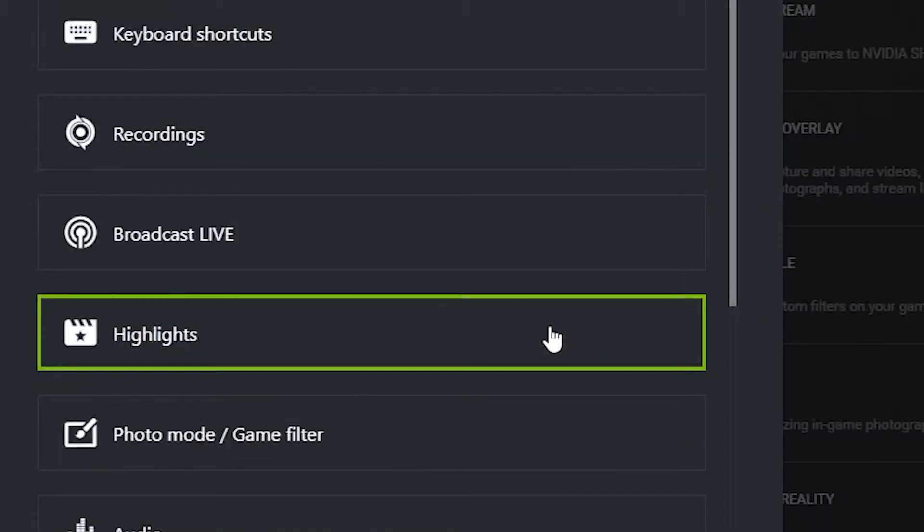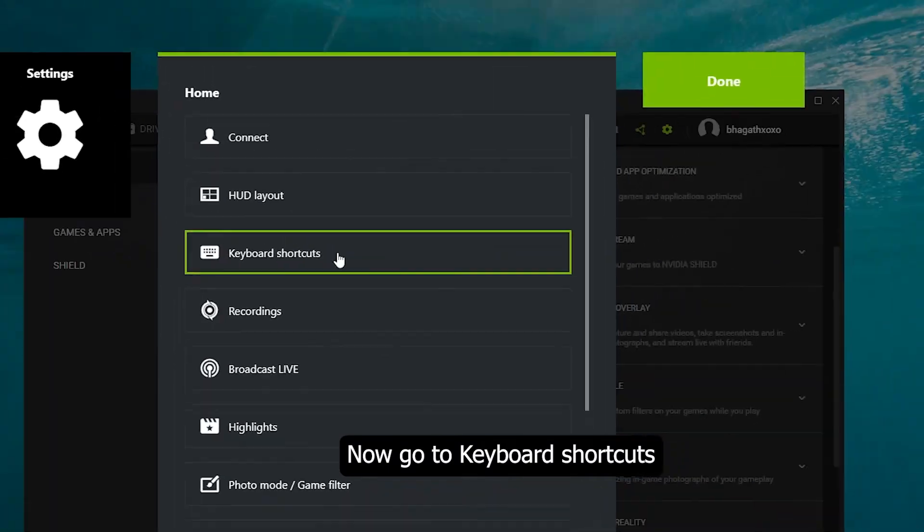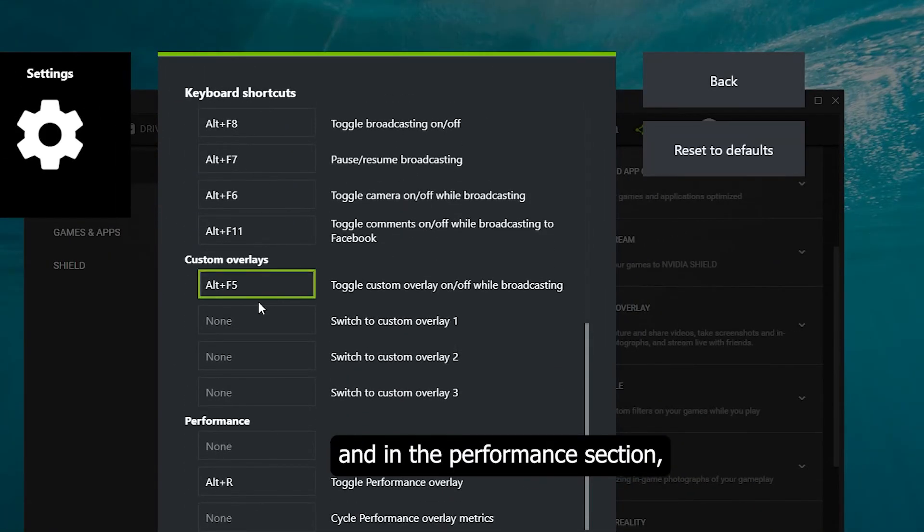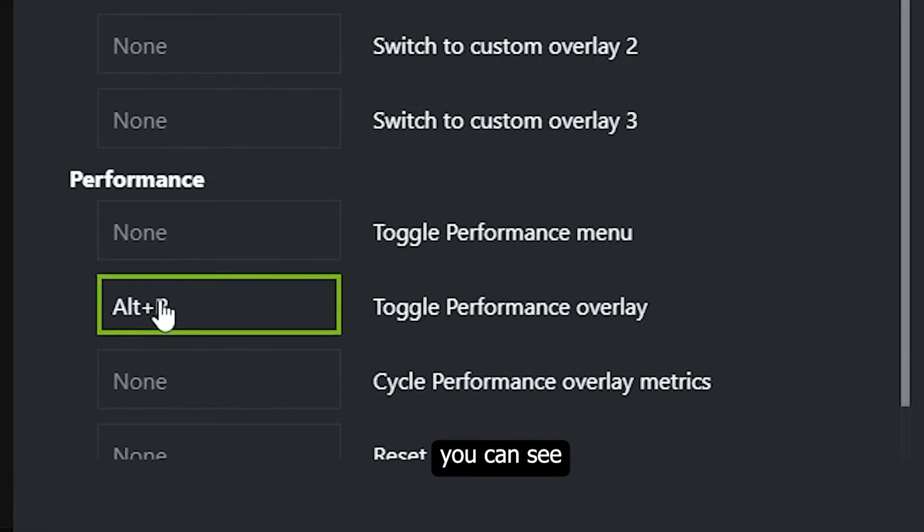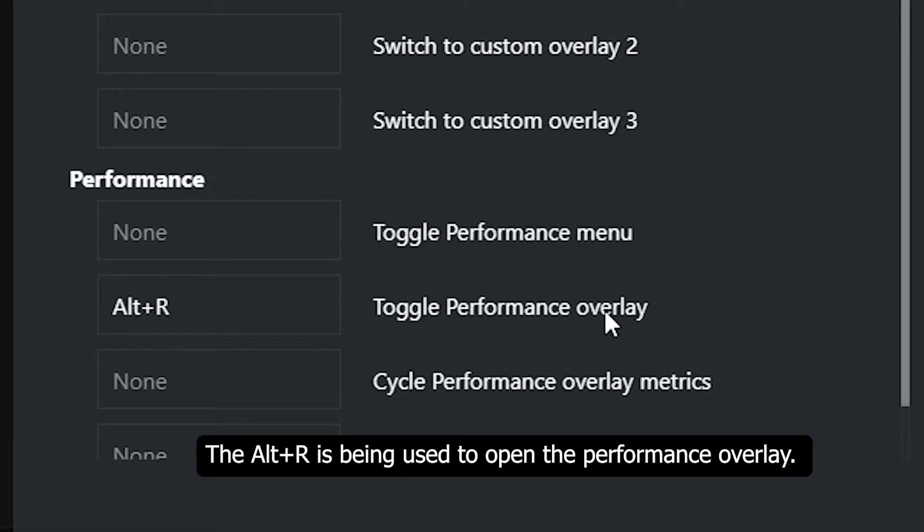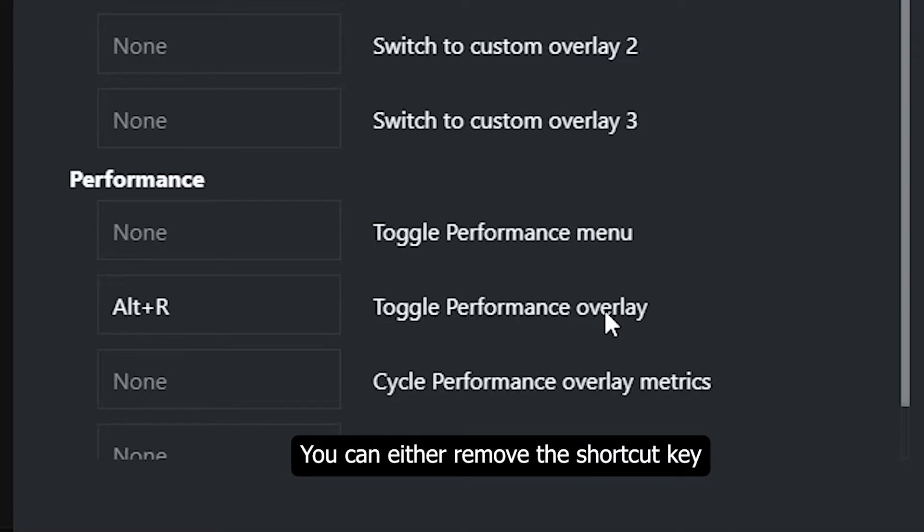Now go to keyboard shortcuts and in the performance section you can see the Alt+R is being used to open the performance overlay. In order to resolve this issue, you can either remove the shortcut key or if you want to use this overlay you can change the shortcut.